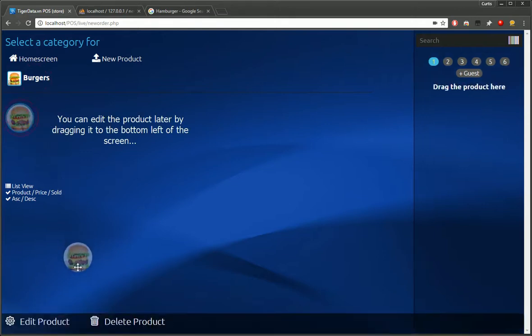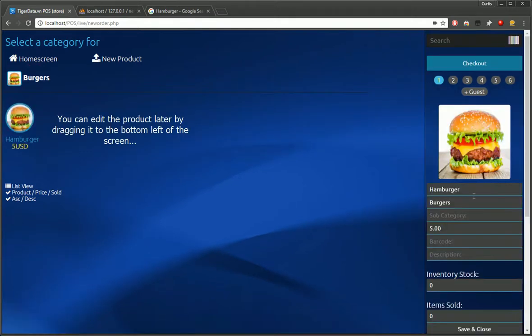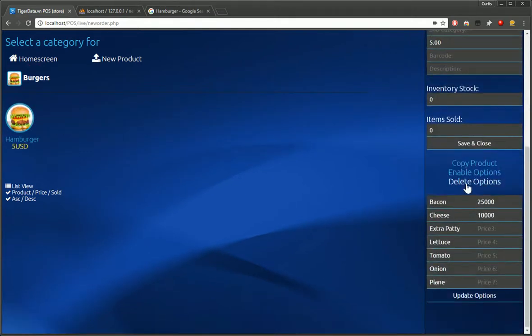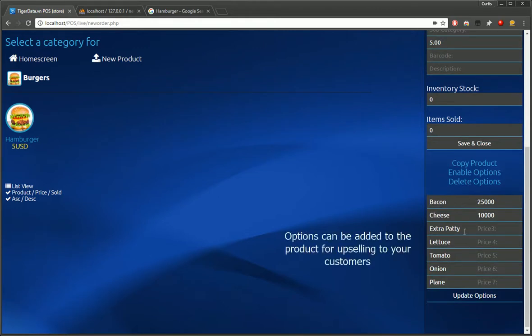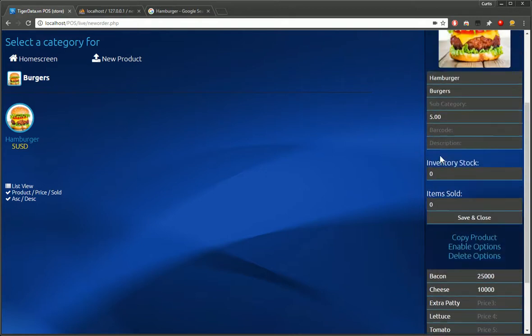And we'll put in a price here and just save that. And we should automatically have that updated on the POS. So we've just added a new product. And if you want to edit that, just drag it to the bottom left. And here we got our information. We have some options as well that we can add to this. Bacon, cheese, extra patty. We can delete those later if you don't need.